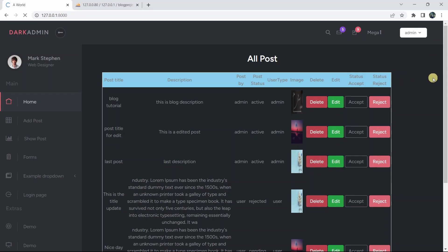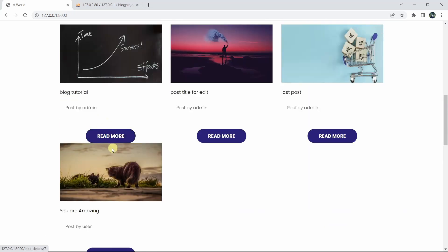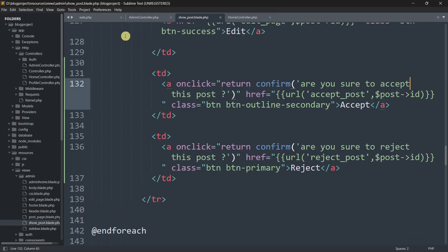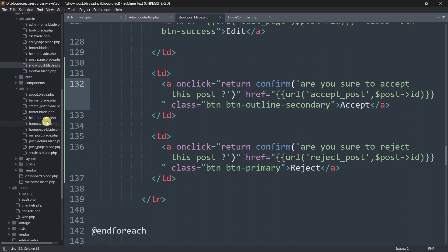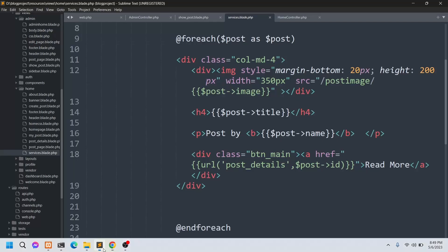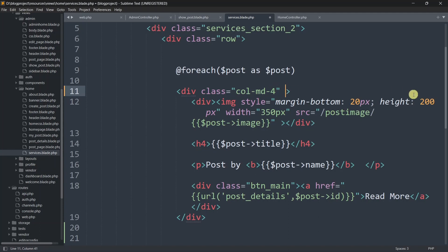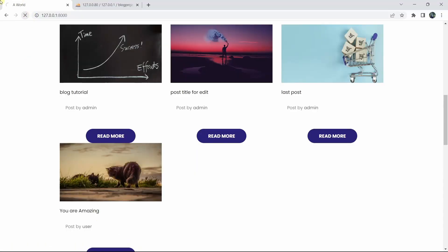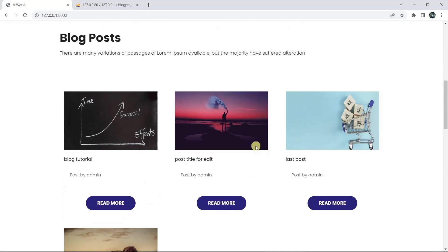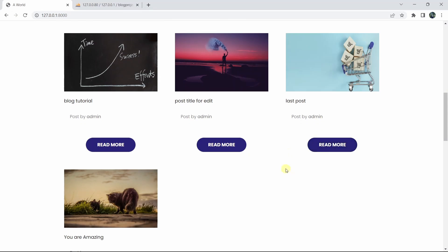Finally, let's log out. On the home page there is no gap between posts, so we'll go to home.blade.php, find the div with the column class in the foreach loop, and add an inline style: style="padding: 30px". After saving and refreshing, there is now some spacing between posts and it looks better. That's all for this tutorial — if you have any questions leave them in the comments, and subscribe for more tutorials. Thank you for watching!